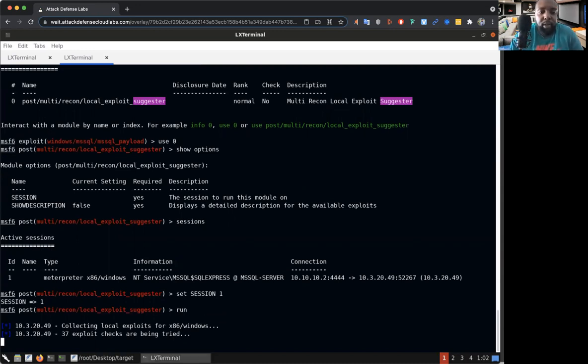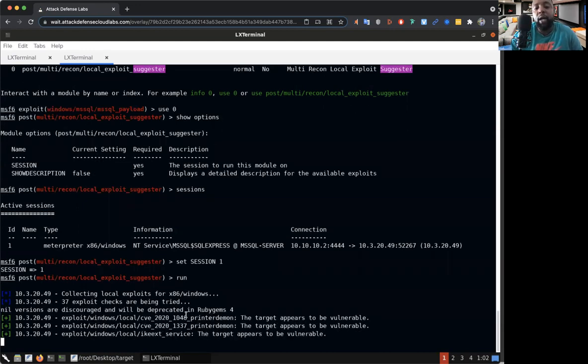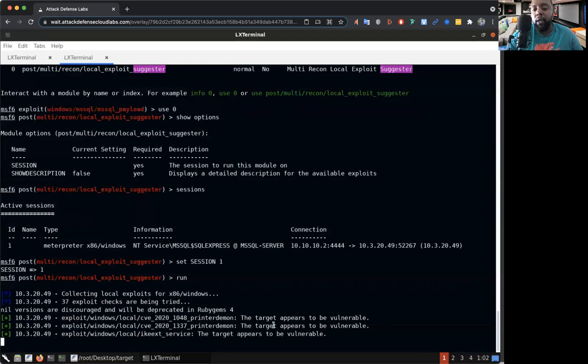Look, we got 37 exploit checks being tried. So right now it's trying these exploits, running through them really fast to see if there's a potential vulnerability in session one.